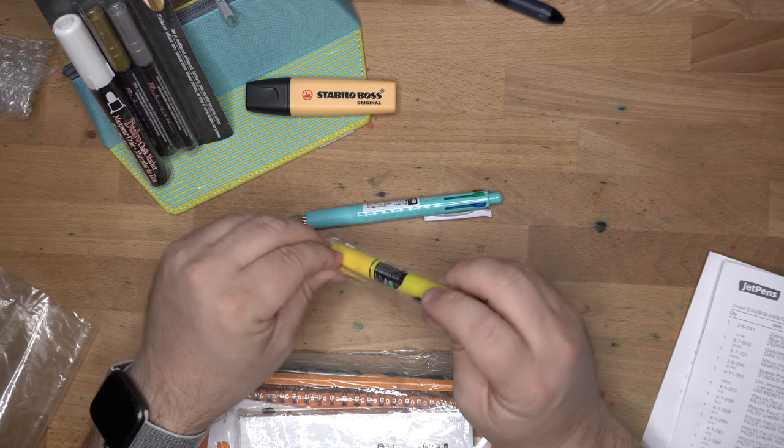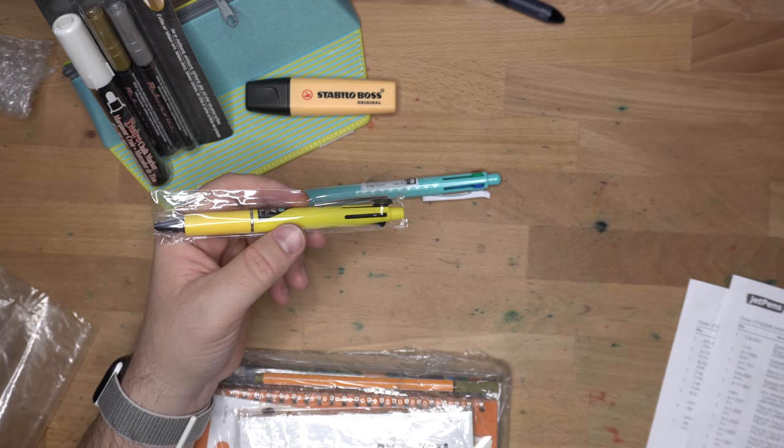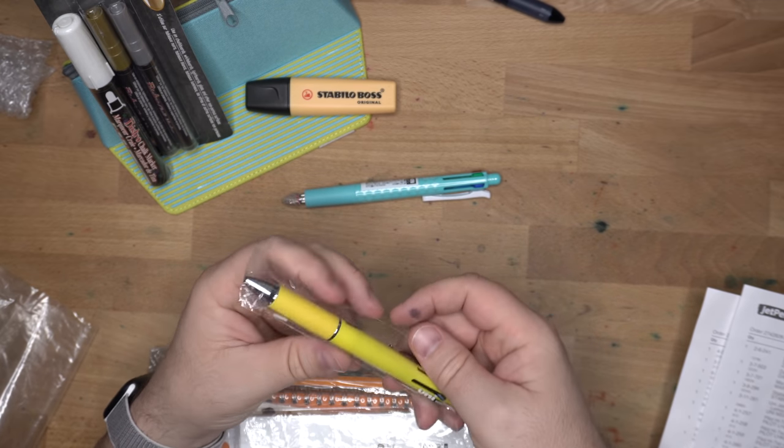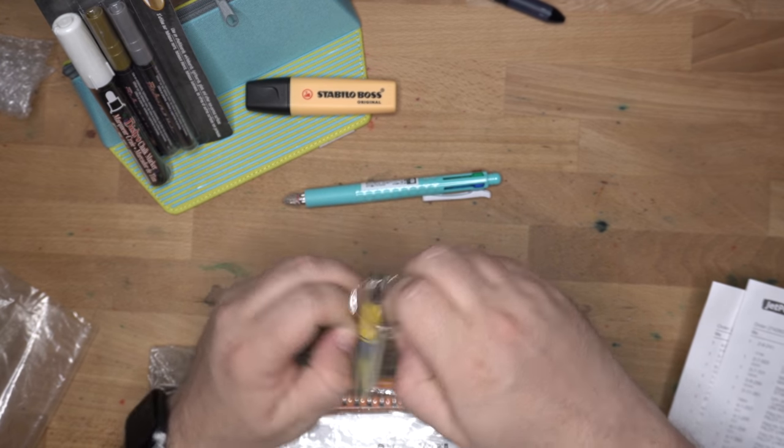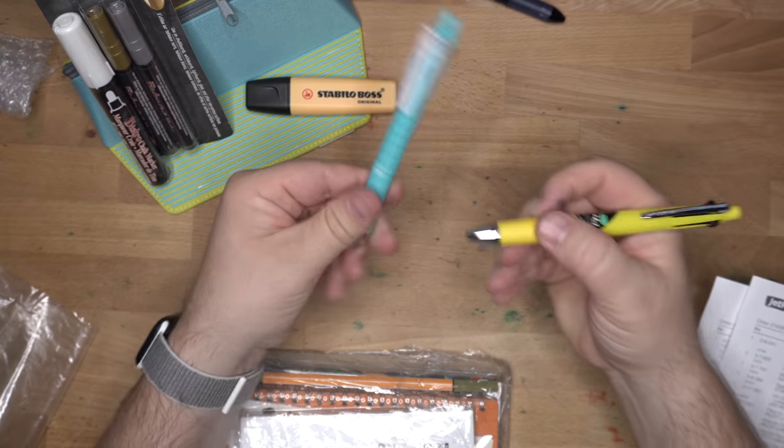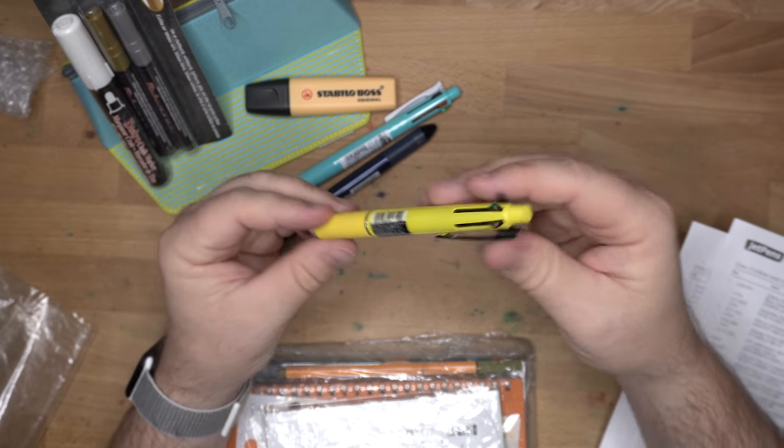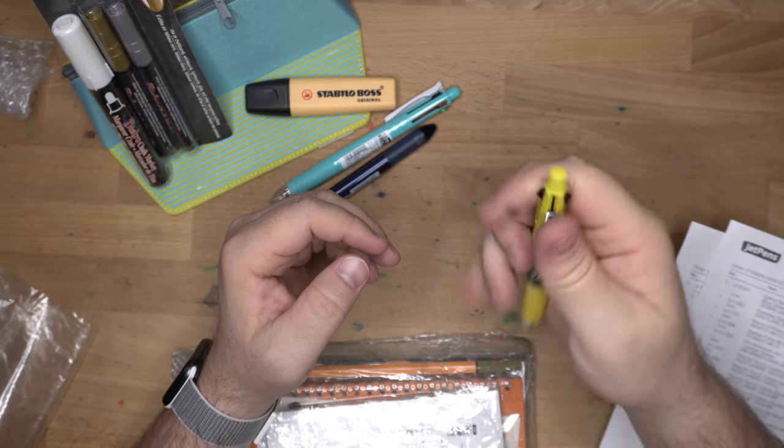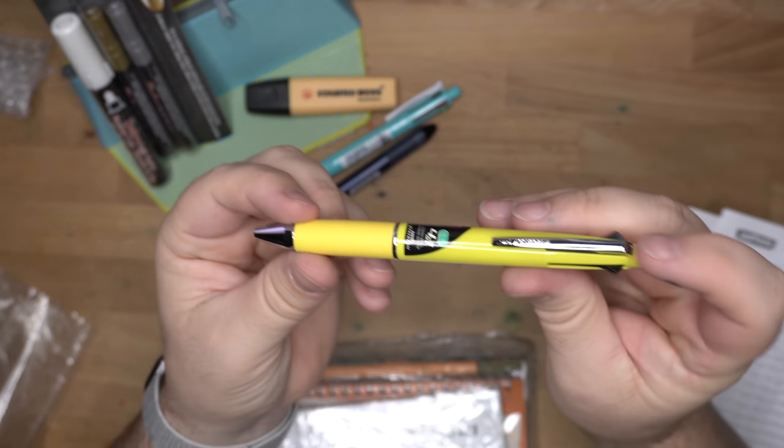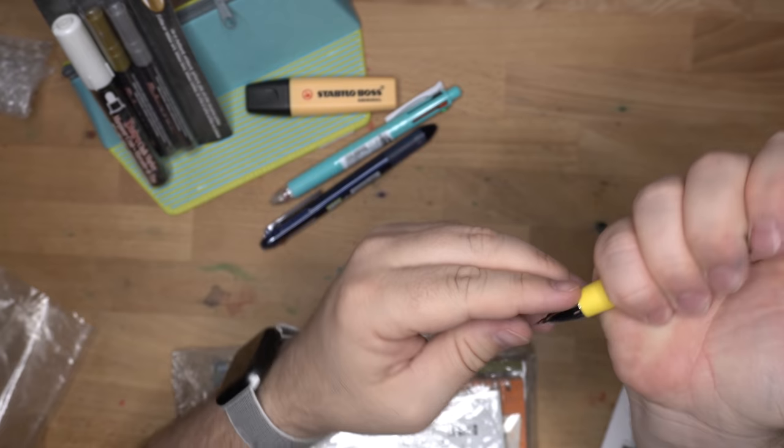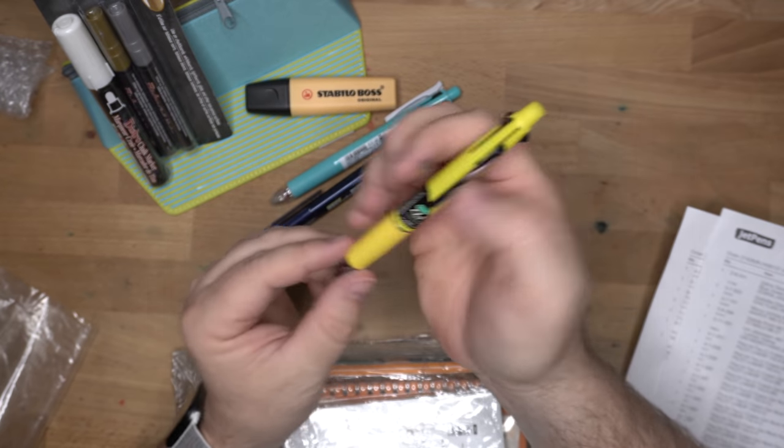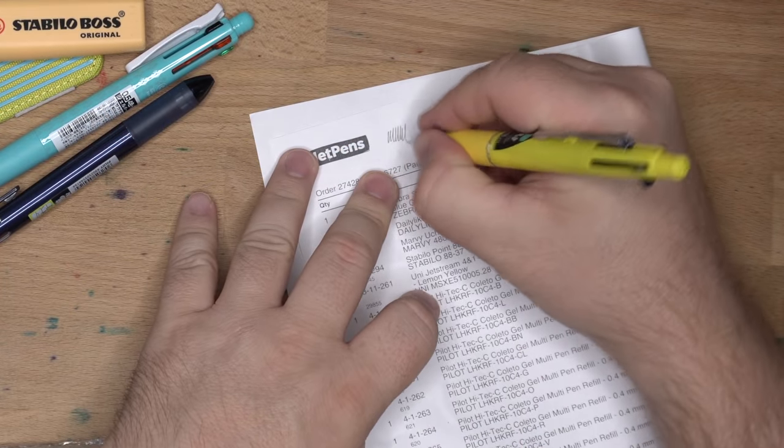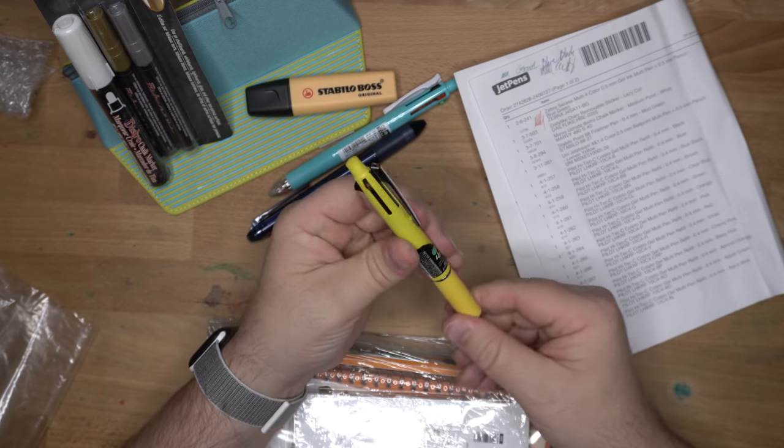Uni. It's the Uni Jetstream 4 plus, 4 and 1, 4 color plus pencil. In lemon yellow. Let's get in here. I don't think I have this one. Let's see what refills it takes. All my multi pens were pencil-less. These have nice rubbery grips on them, which is cool. I like a rubbery grip on a multi pen. In order to deploy the pencil, you push down the clip. And in order to advance the lead, you just kind of click that. That's cool. I dig that.